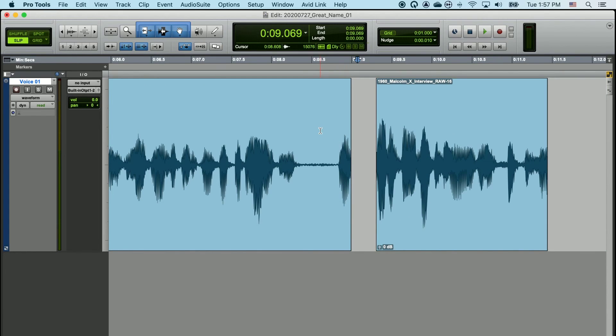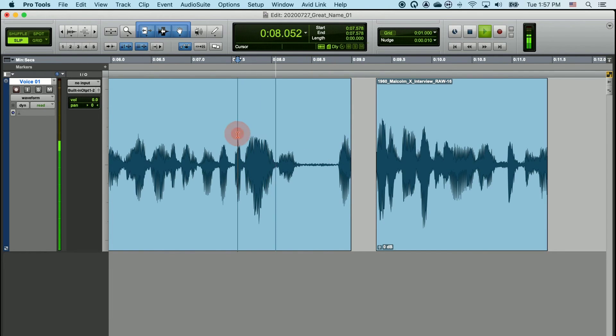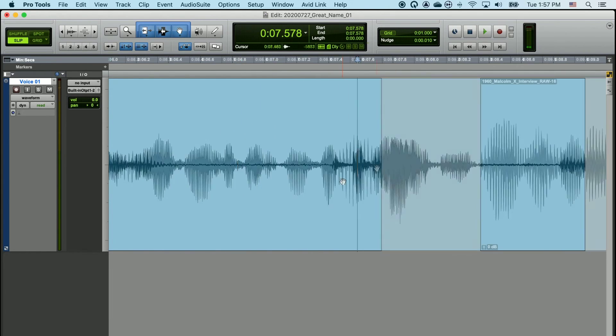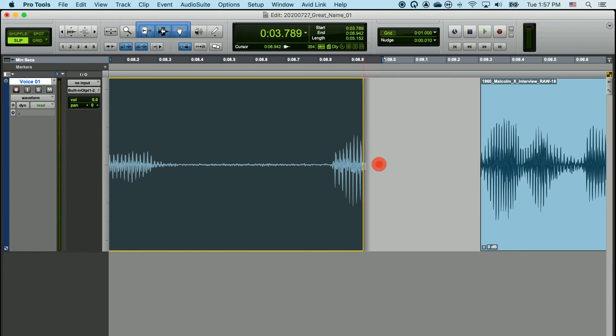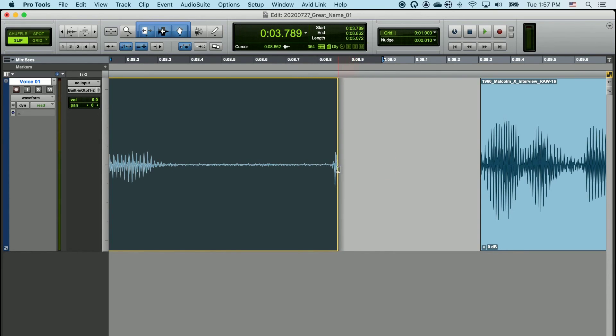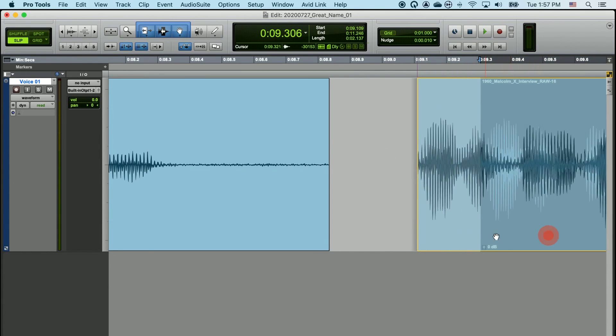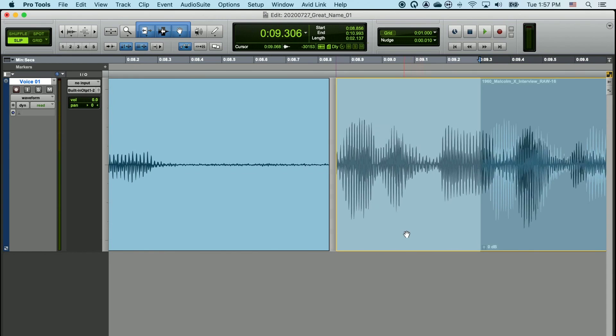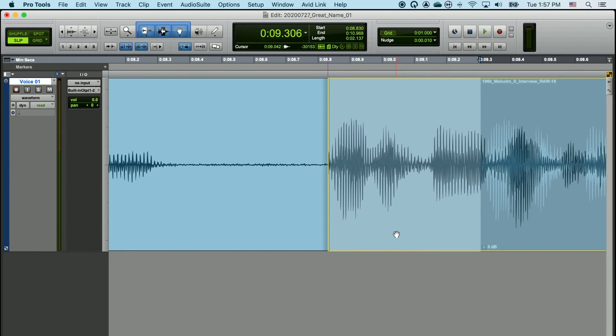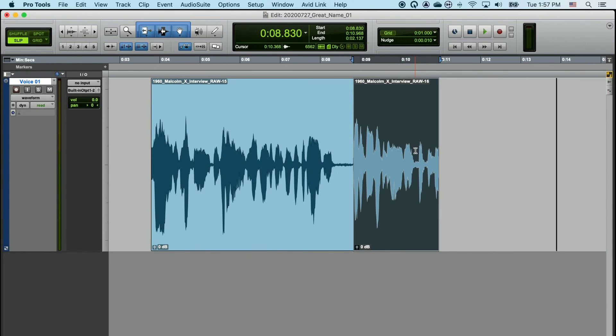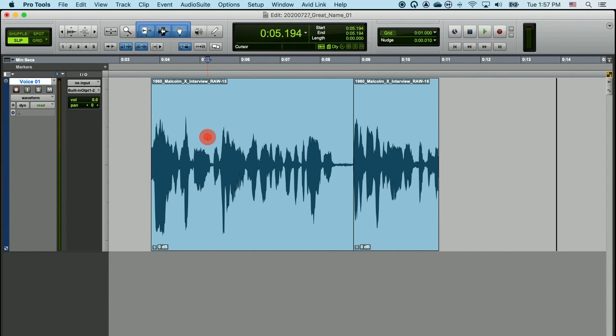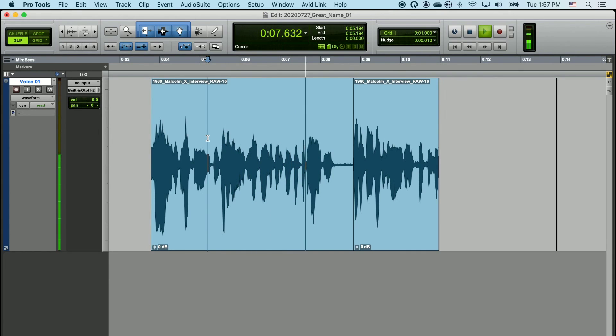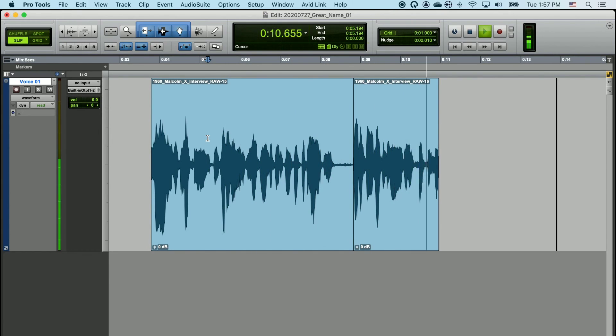Then I can use the trim tool to get rid of a little bit of that um that's still remaining here. So I'll trim that uh away, then I'll grab the clip and drag it back over. And now if we listen to the whole clip, and now you can see the uh is effectively removed.